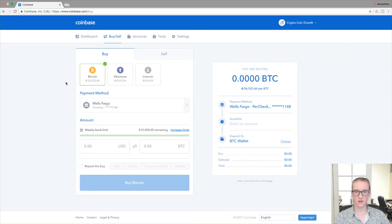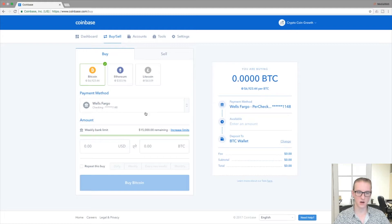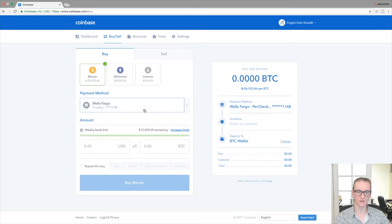For the purposes of demonstration, I'm just going to work with Bitcoin, but the buying and selling process within Coinbase is the same for these other two coins. So Bitcoin is selected here and I have my default payment method listed. If you want to choose another payment method, feel free to click this drop-down here and select the payment method you want to use.